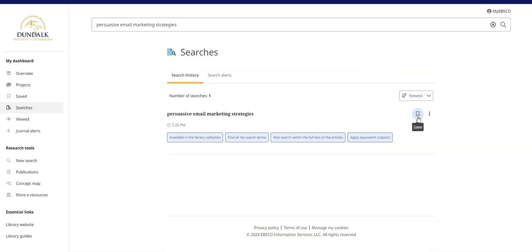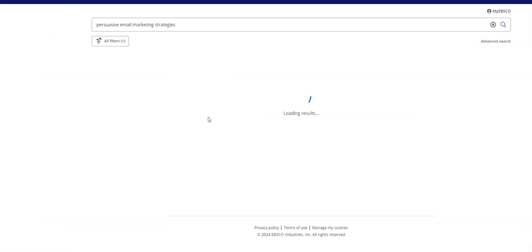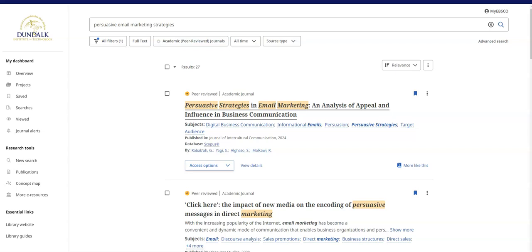Click Searches to view your search history. You can save a search or add it to a project. Simply click on it also to rerun it. This is especially useful when you have built a search using the Advanced Search feature and want to check for new results.